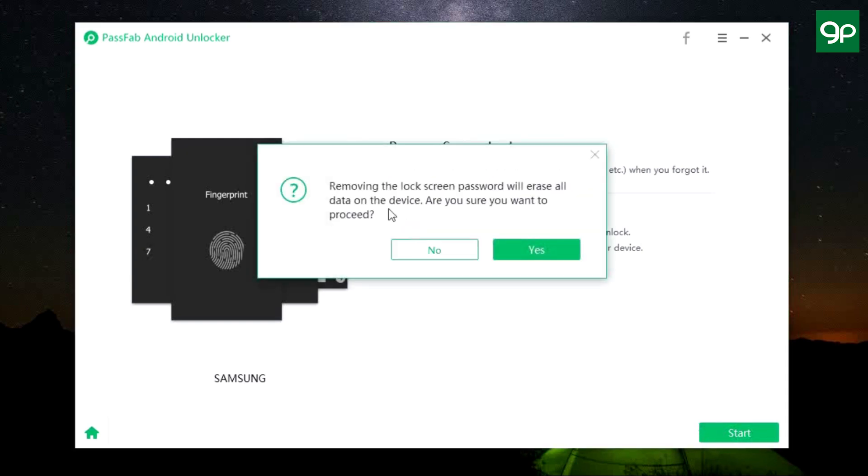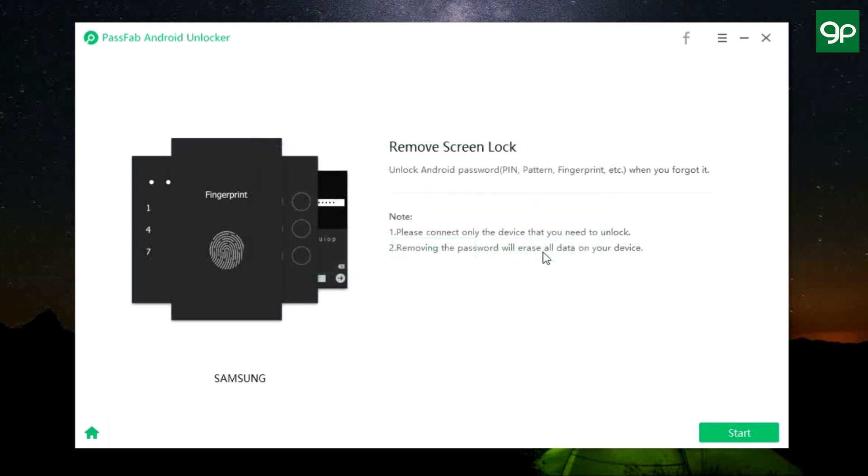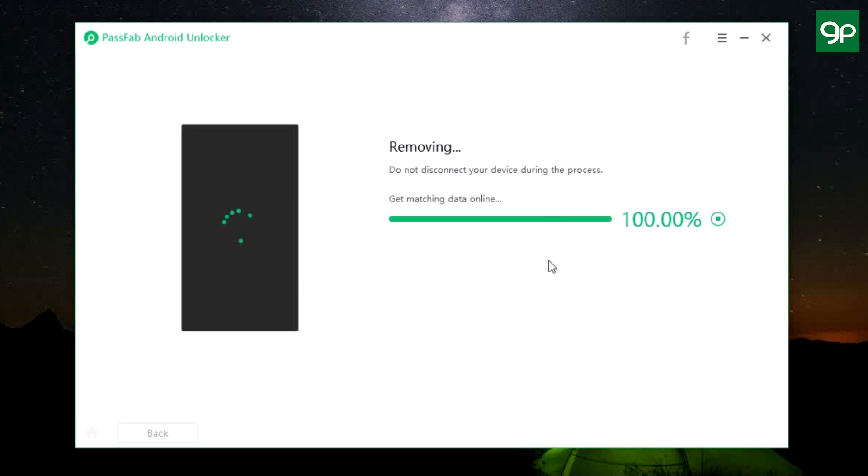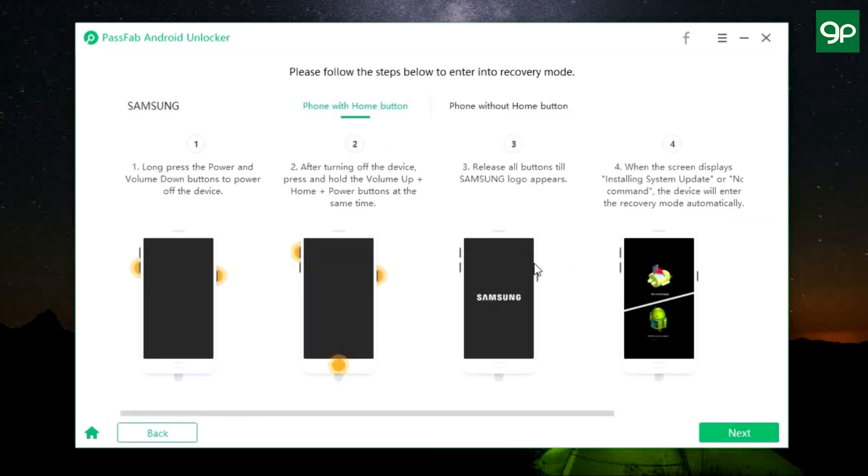So simply click Start and it will guide you through the process. There is another warning about the data loss. So it has started and it's getting data from online about this removal process.